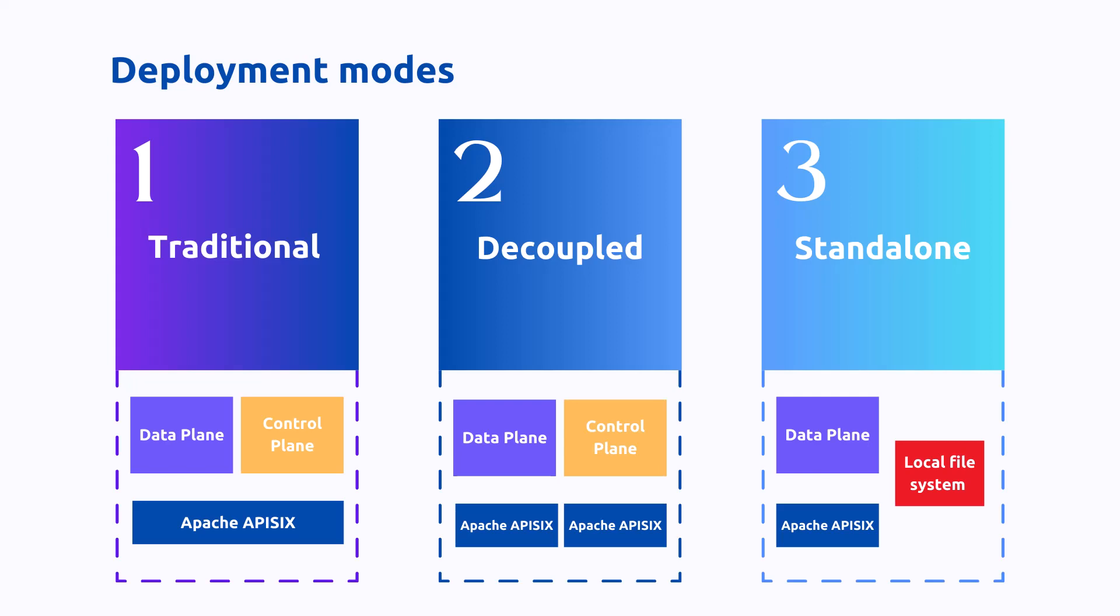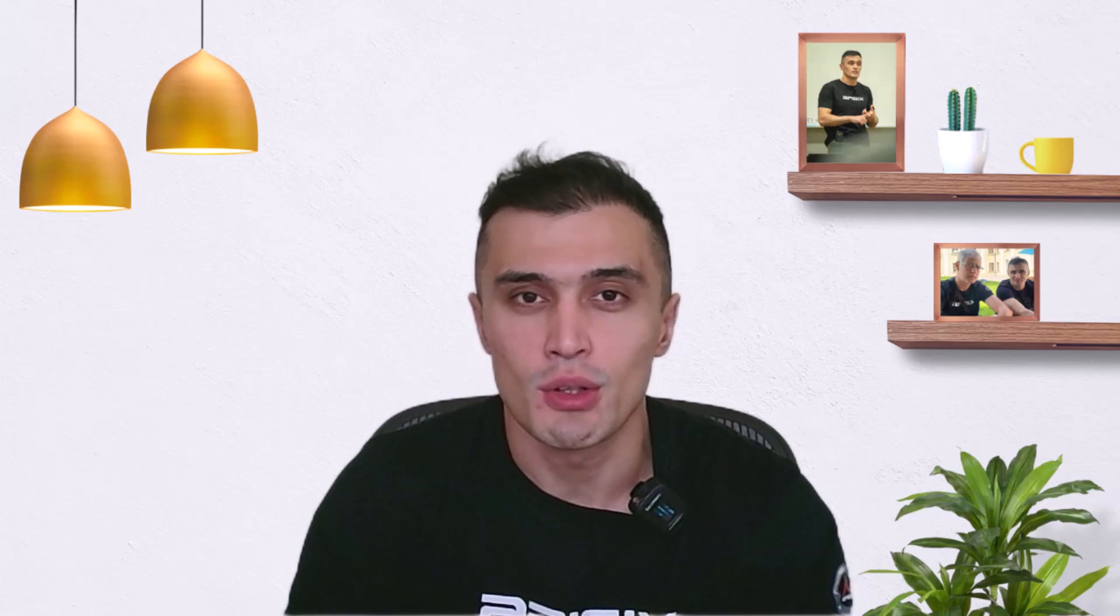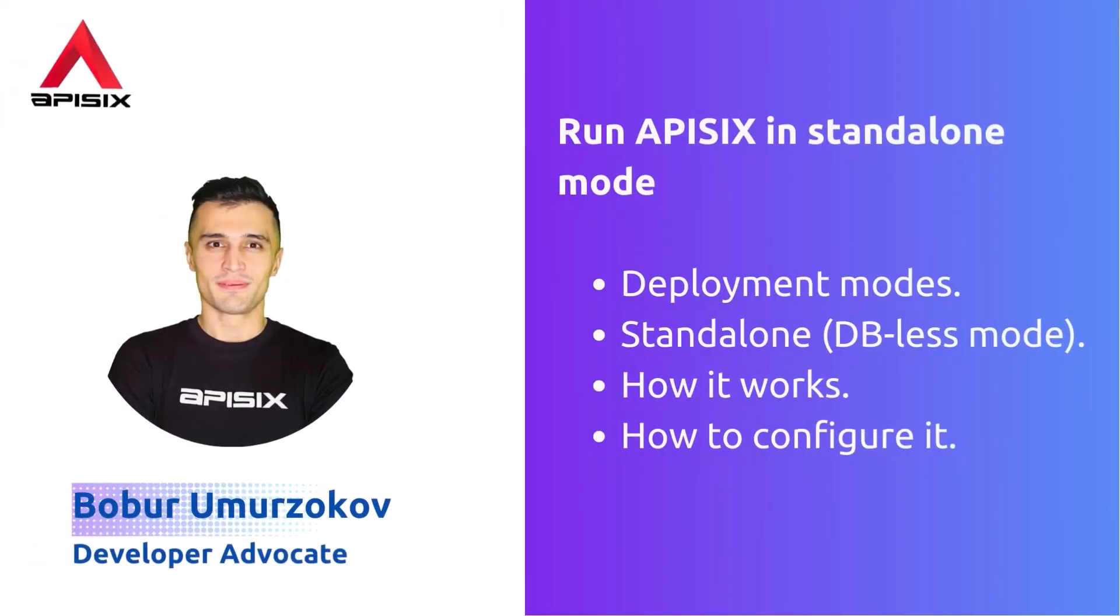My name is Bobur and I am a developer advocate. In this video we'll talk about standalone mode in APISIX. We will also discuss how it works and how to configure APISIX in standalone mode.